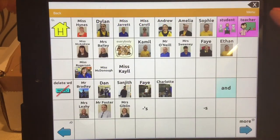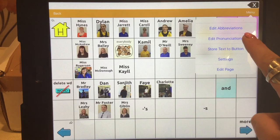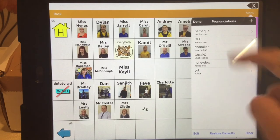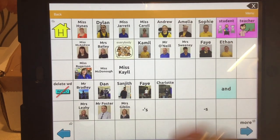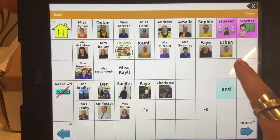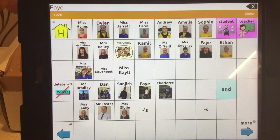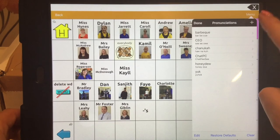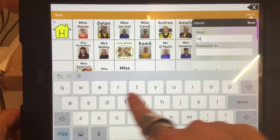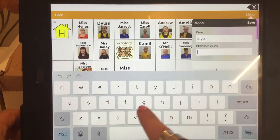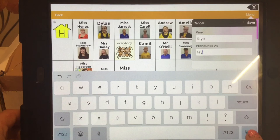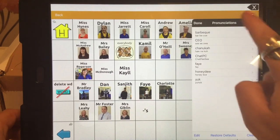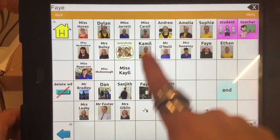Another feature you need to know about is the edit pronunciations button. It's already got quite a few pronunciations spelt differently from their sound. But when you're adding people's names — particularly names that aren't easy to pronounce — you can fix this. So if we go to menu, edit pronunciation, add a pronunciation: the word we want to change is Faye with an E, and the phonetic spelling would be F-A-Y. We listen to the pronunciation — Faye — that's how we want it pronounced. Save, done. And then that should say Faye. Faye.